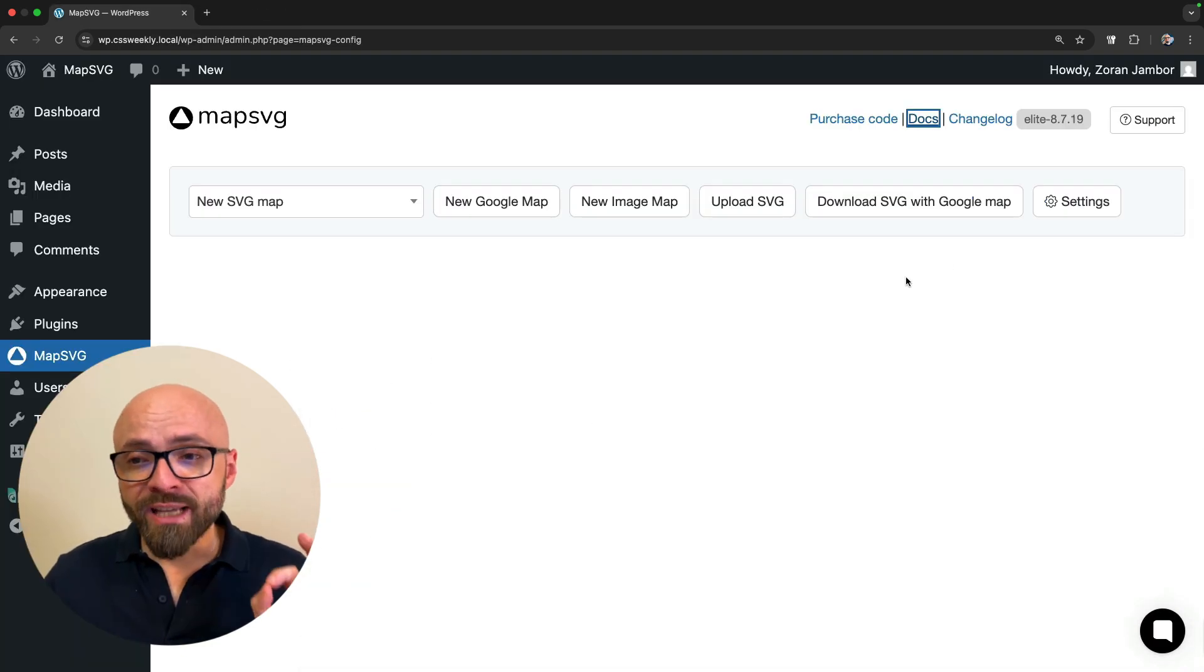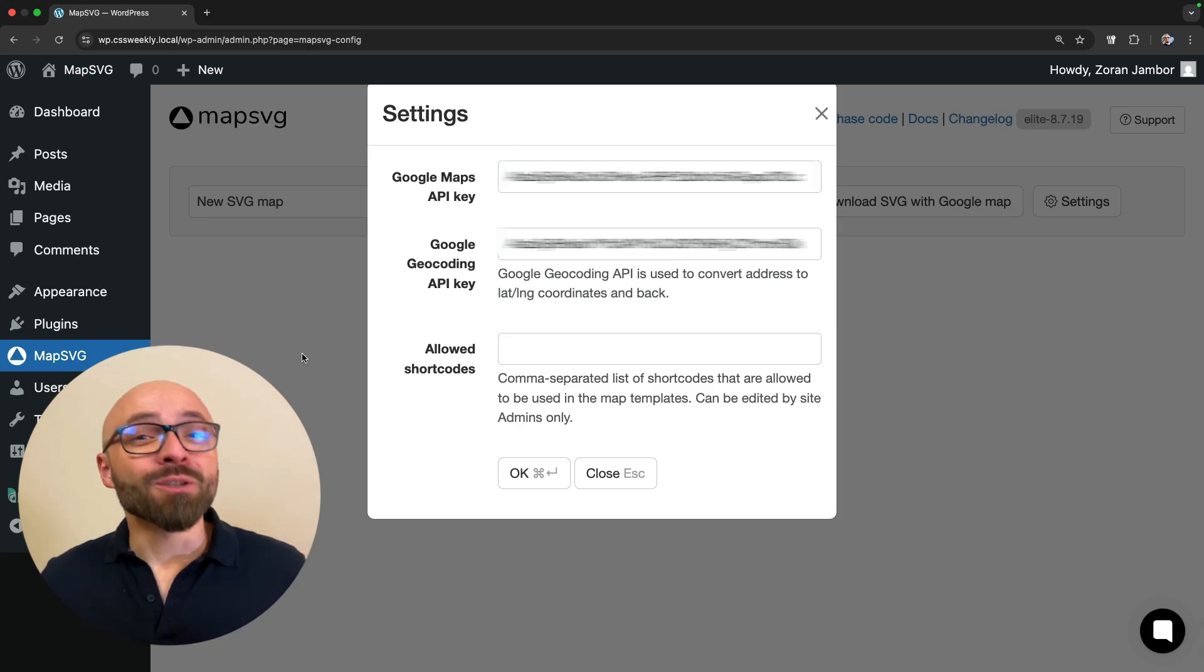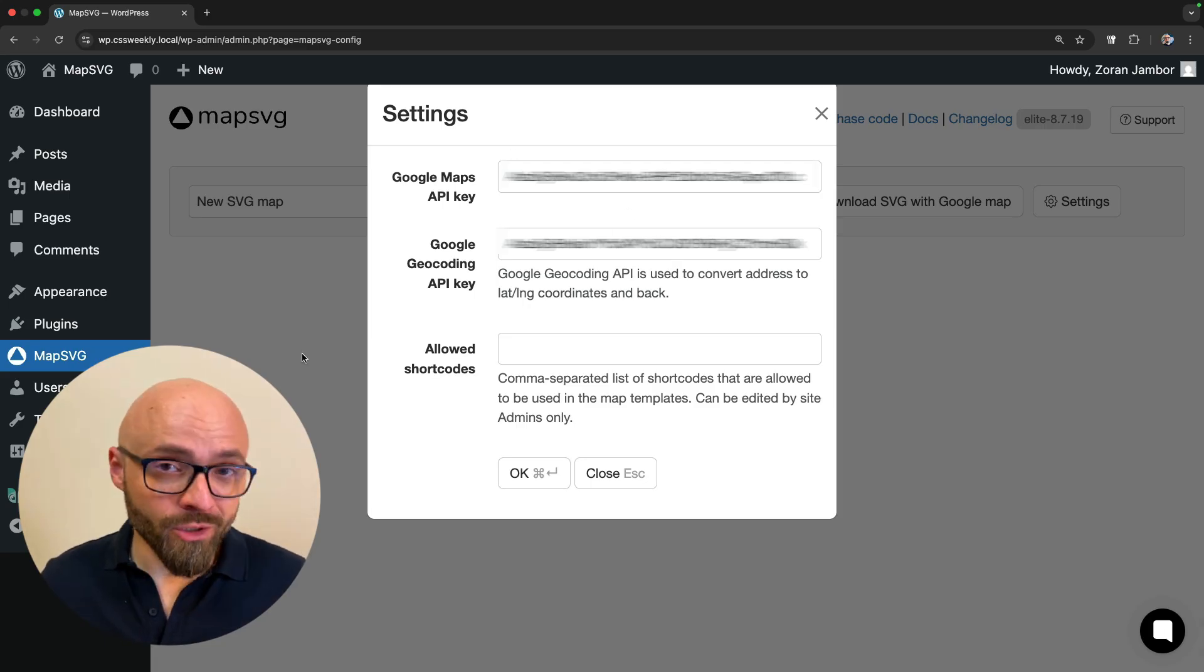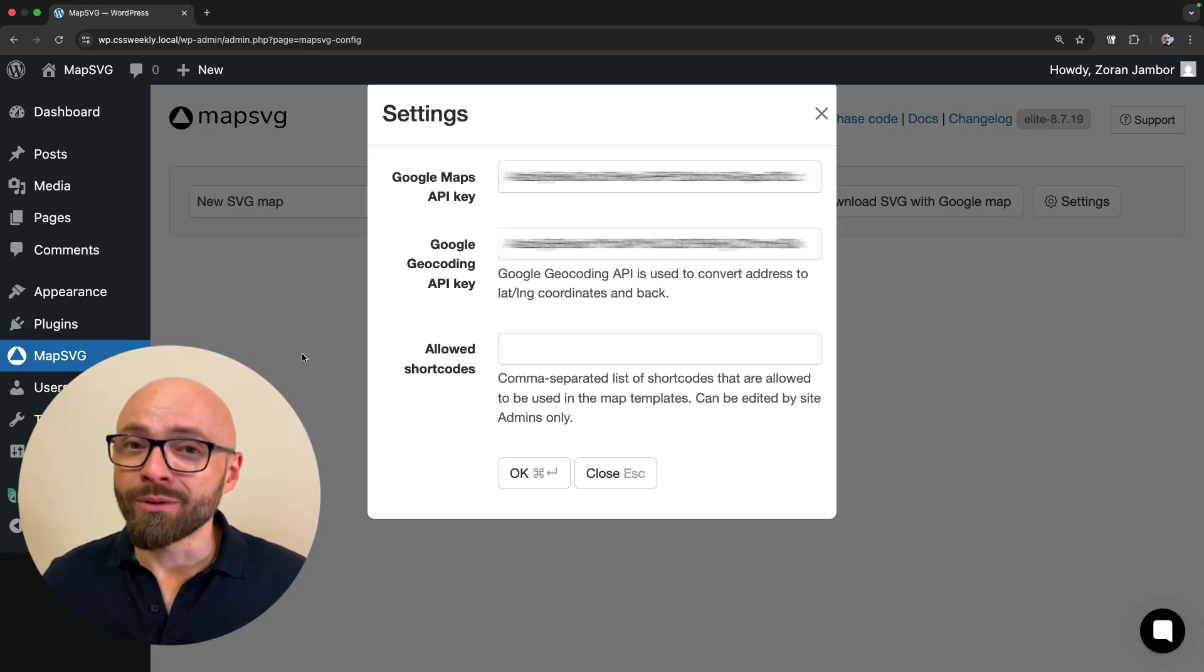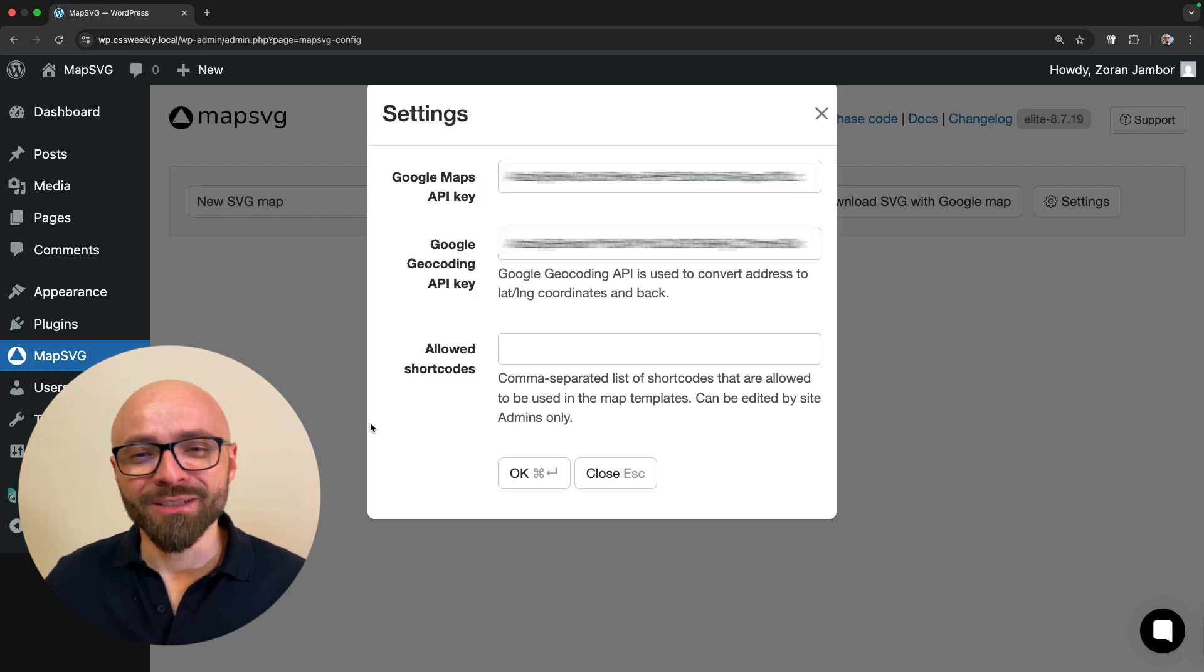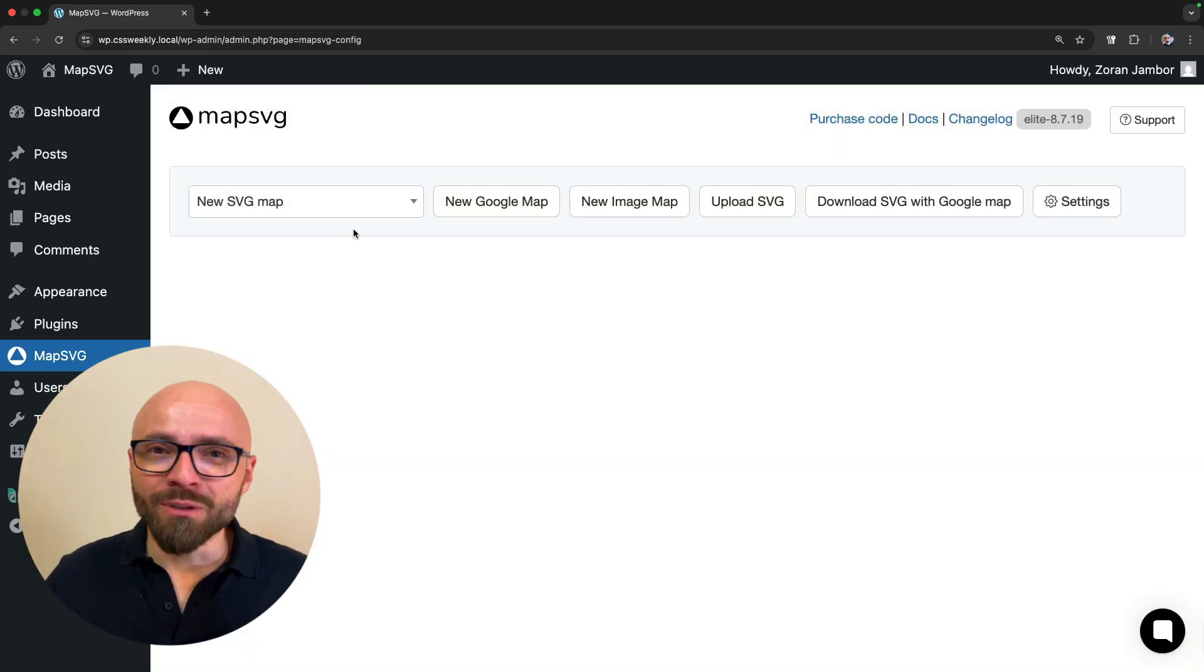I already have my API keys set up. They're right here. As you noticed, my API keys are blurred out. I don't want to share them with you. You can create your own completely free as I've shown you. Just check out the docs. Okay, let's create our first Google Map.